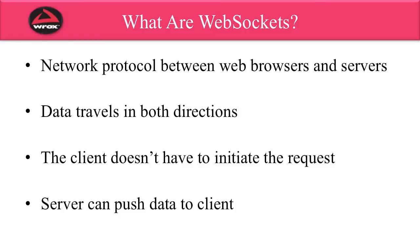So what exactly are WebSockets? Well, basically, WebSockets are a network protocol that you can use between web browsers and servers. The data travels in both directions. And the really nice thing about WebSockets is that the client doesn't have to initiate the request. The server can actually push data to the client.